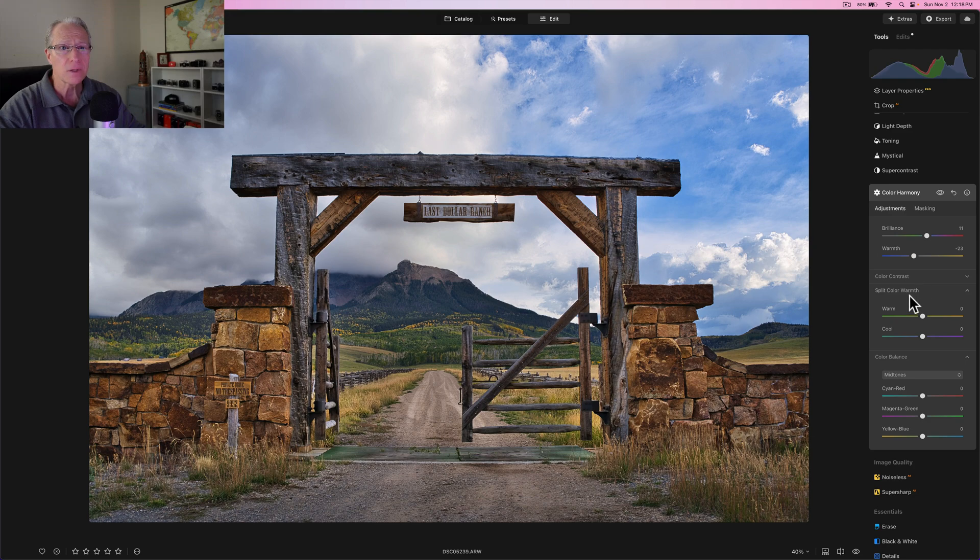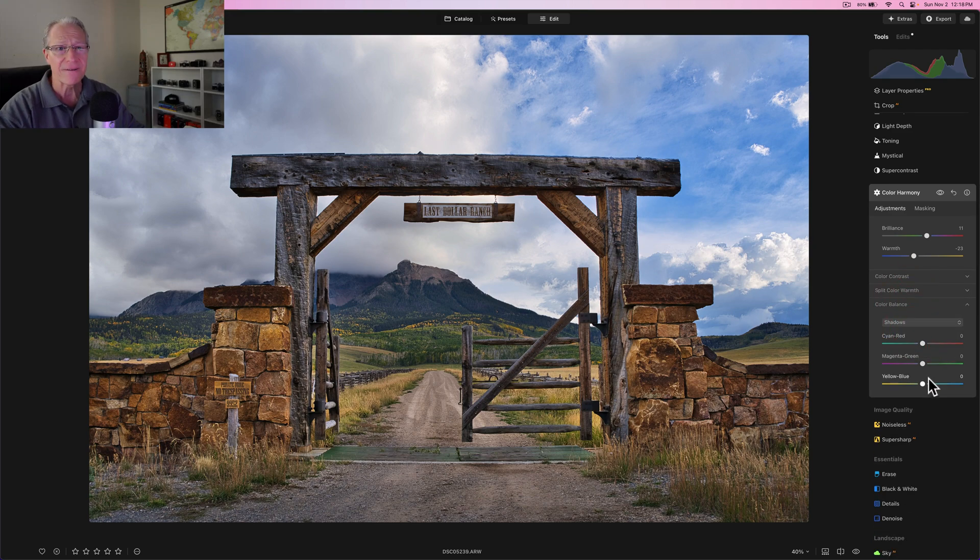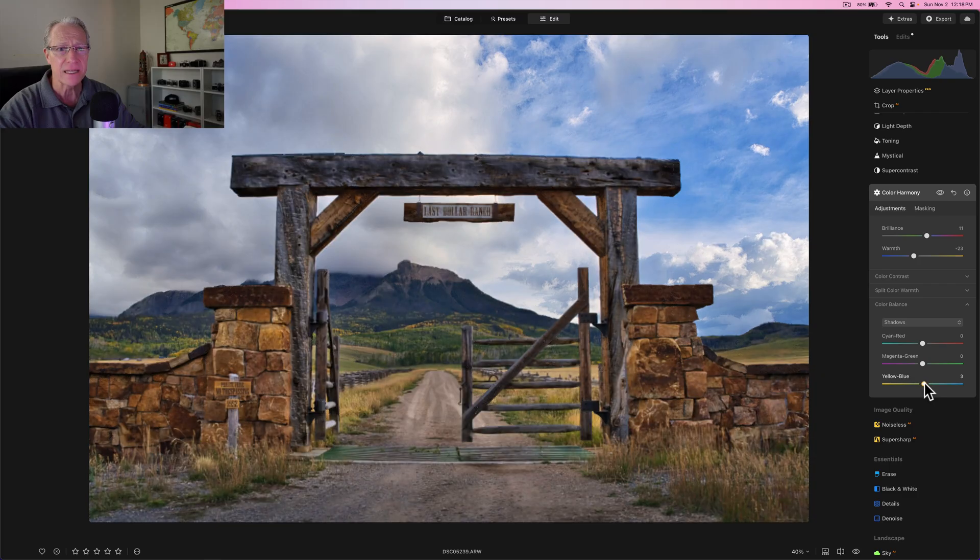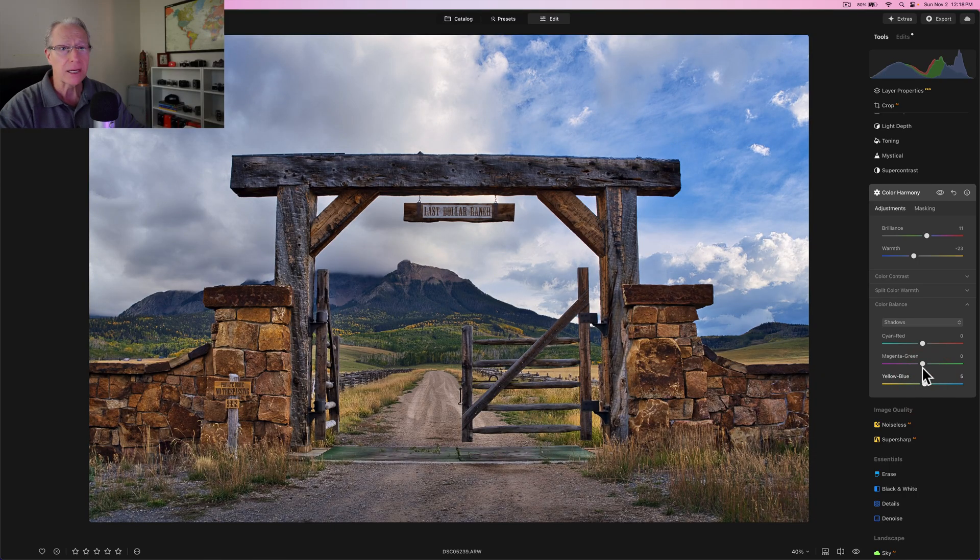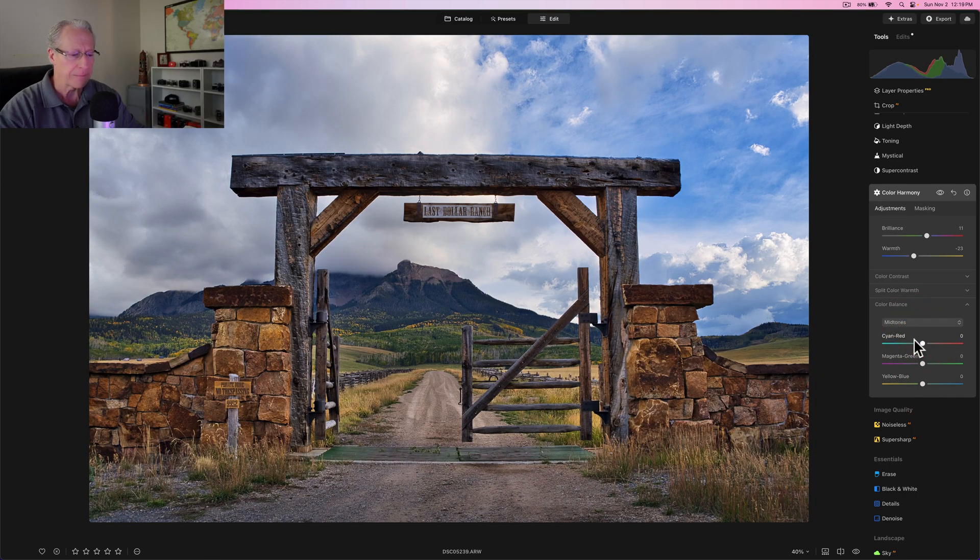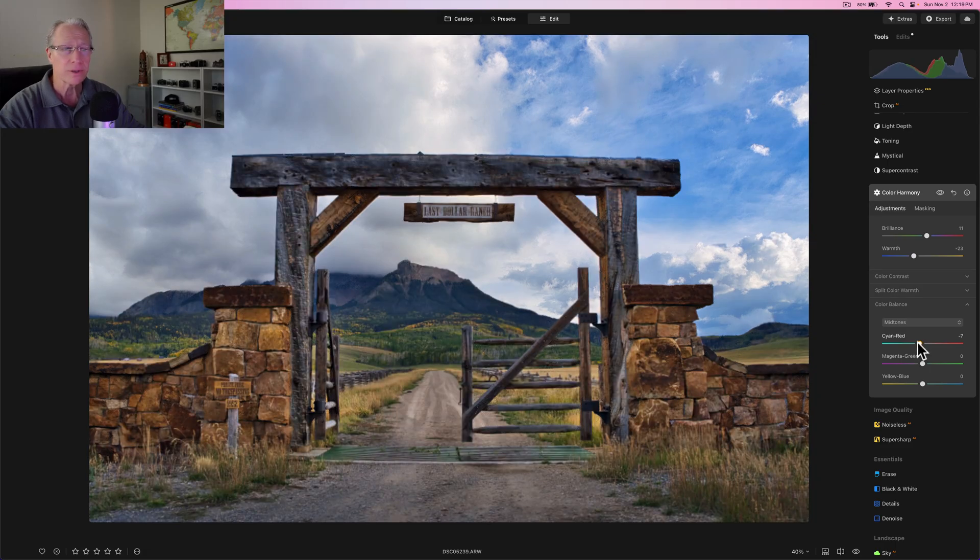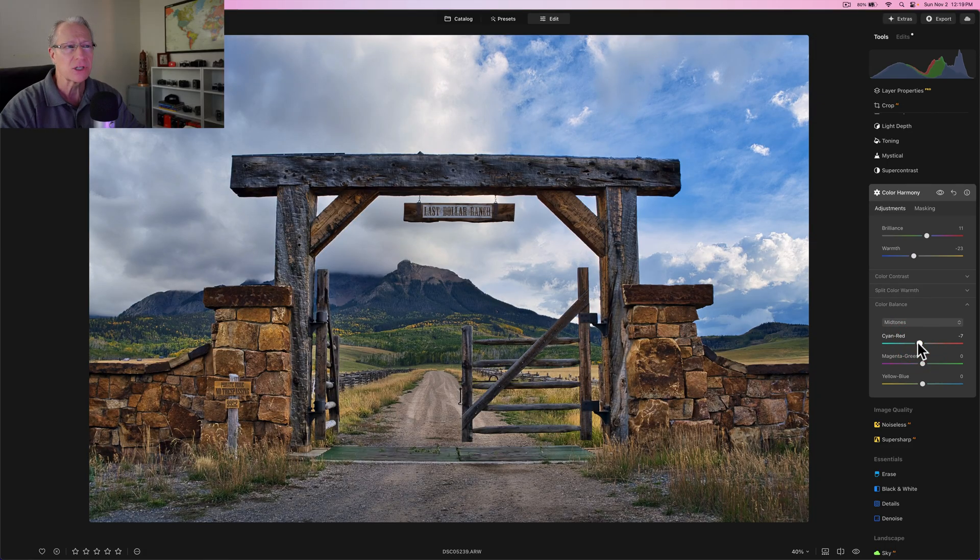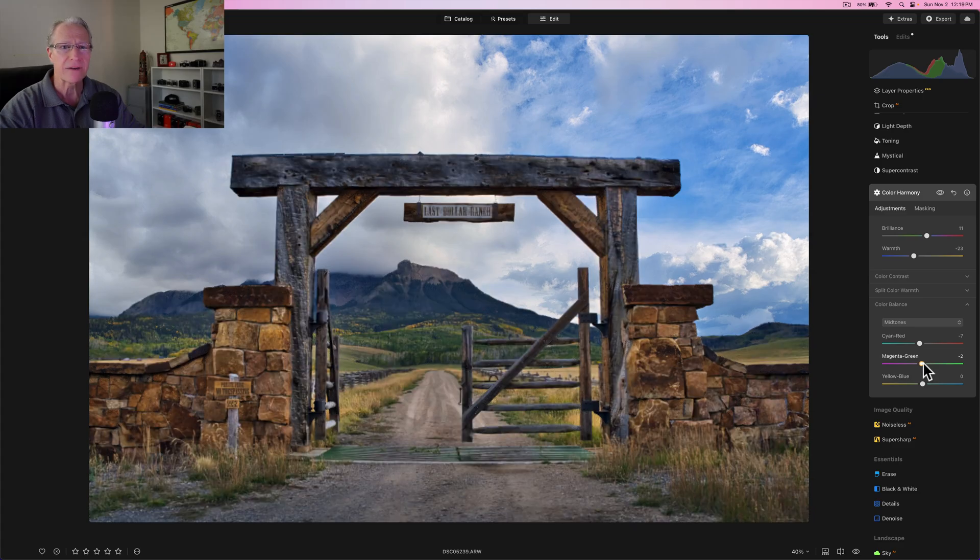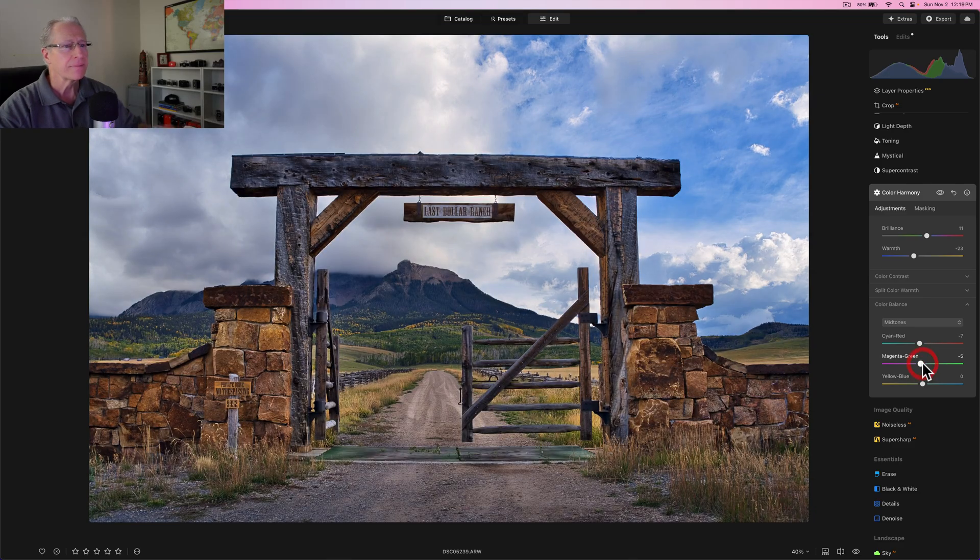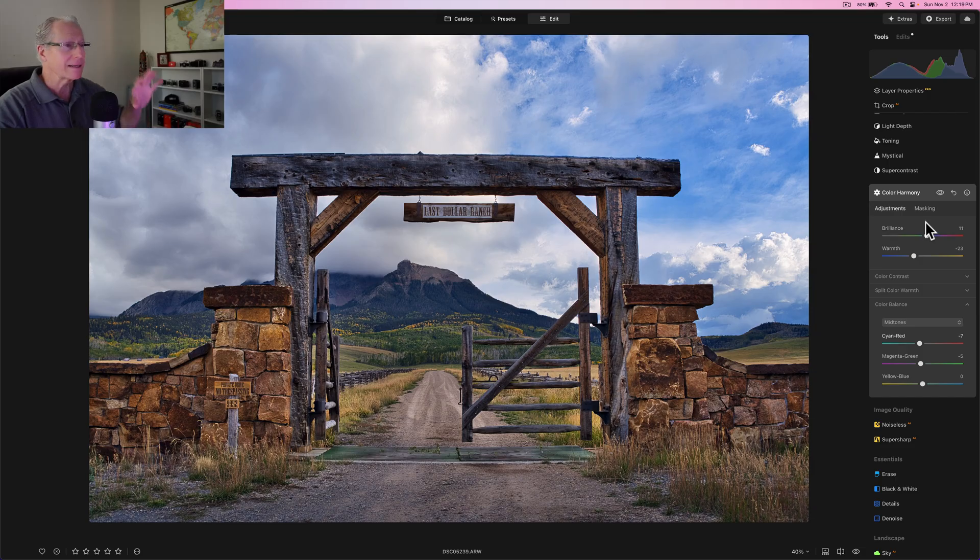So I'm going to do about a 10 or 11 here, but I'm going to do like a negative 22 or 23 in the temperature, or the warmth slider. I'm not going to use split color warmth, but I am going to go into the shadows on color balance and I want to add a five in the blue.